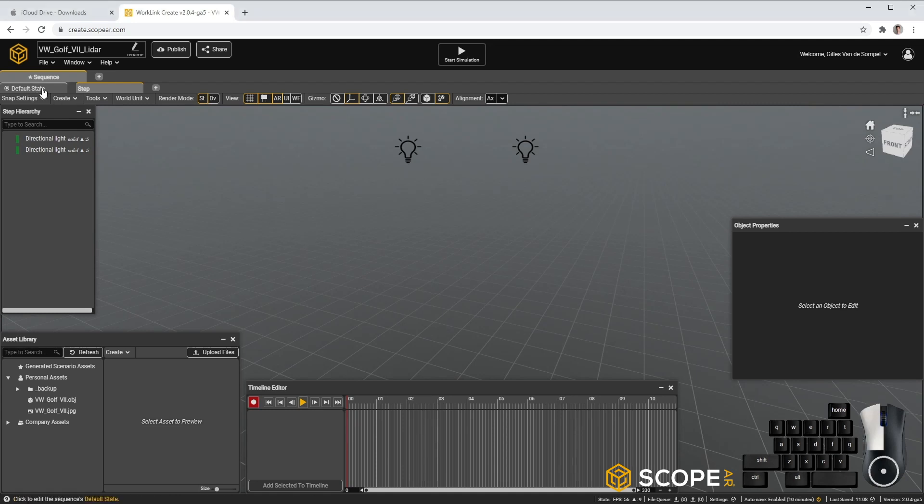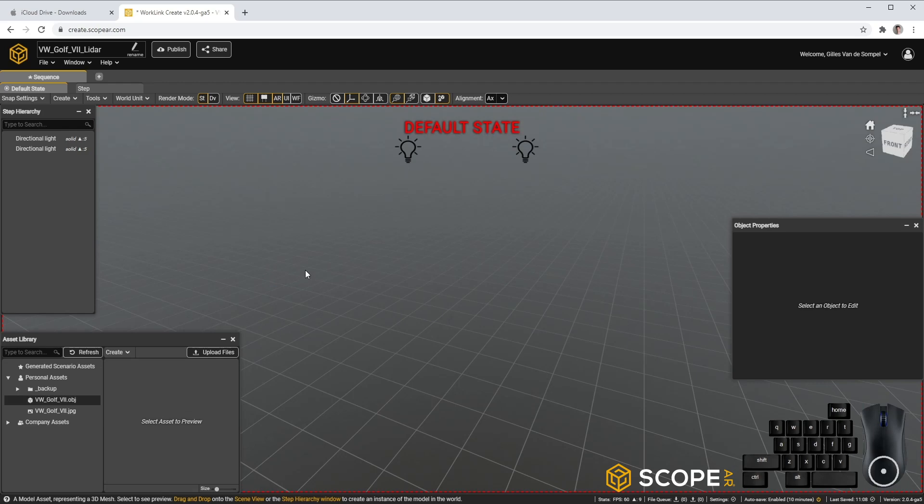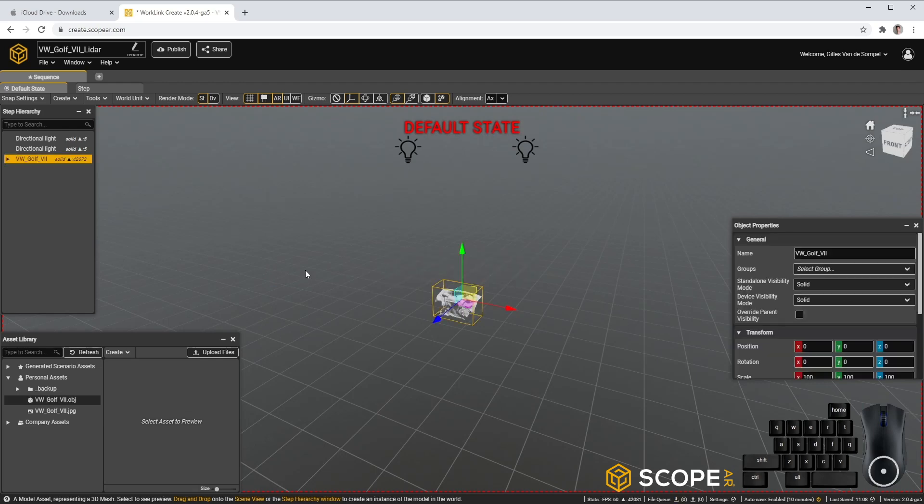But first, let's go to the default state and drag and drop. That already looks great.